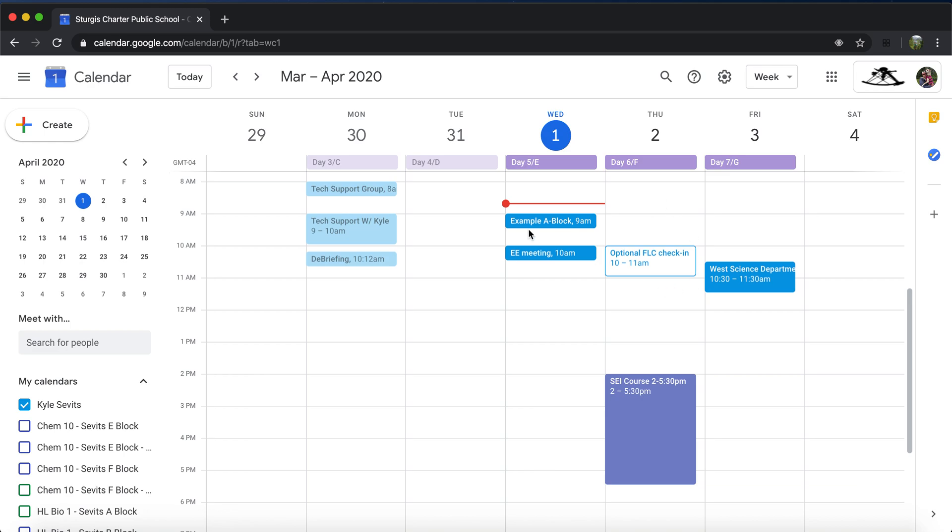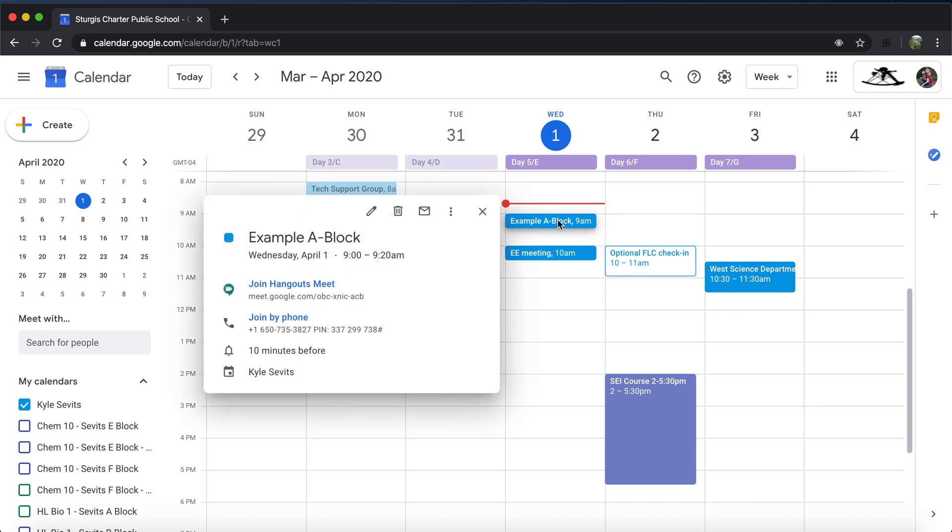Your teachers will eventually have all of your classes created on a repeating schedule, so you can just click that. You can see this red bar is showing I'm a little before 9, my next meeting is at 9.